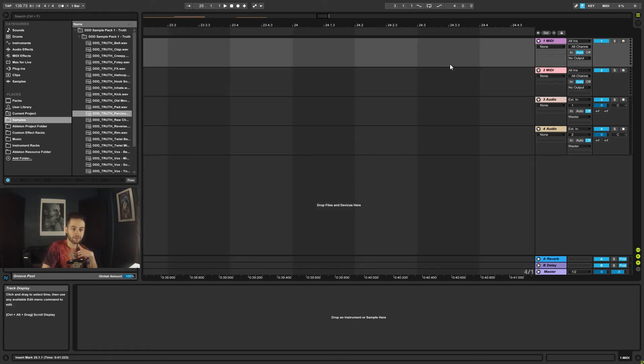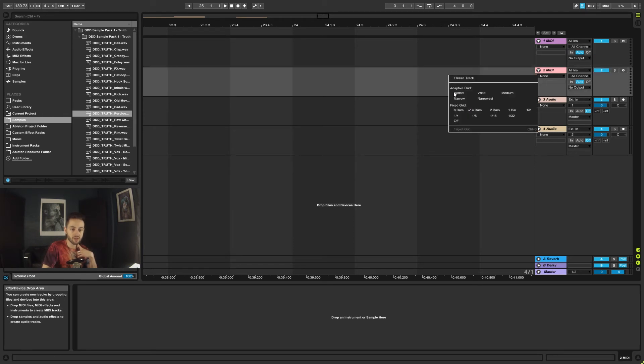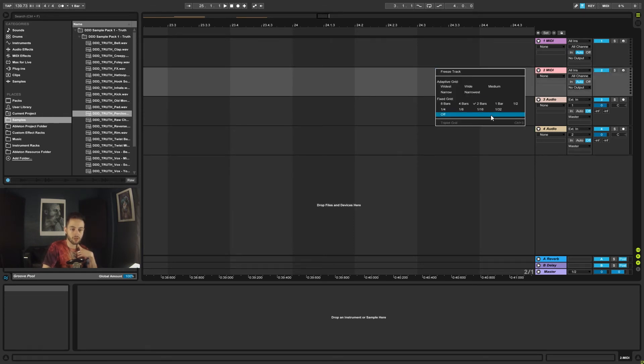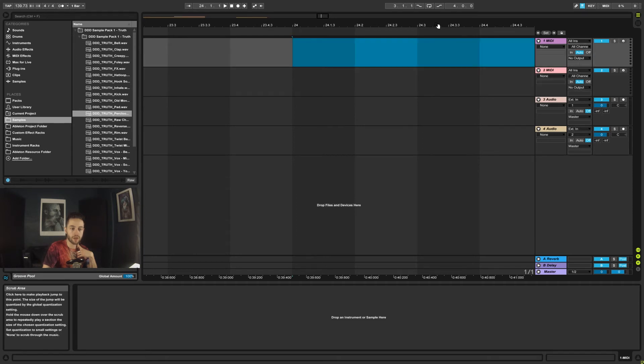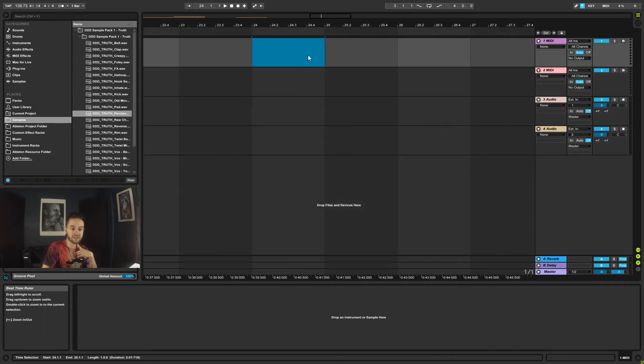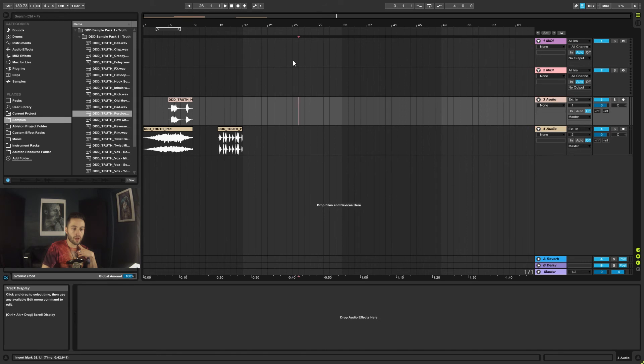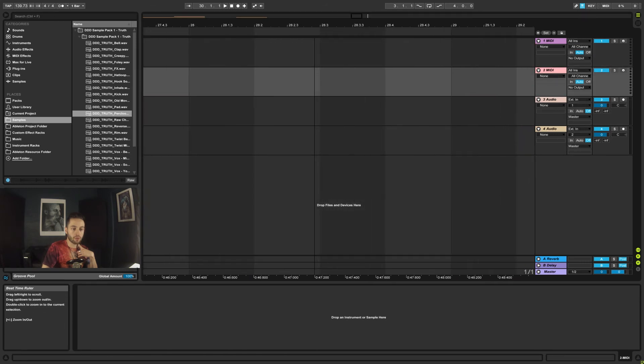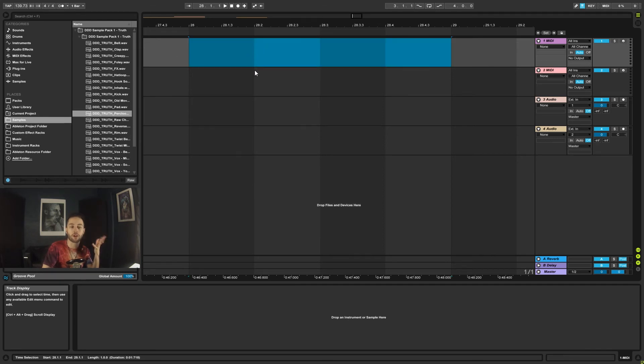So I'm too far zoomed in to even select an area when it's on eight. If I set it to four, even then it's too close. Let's set it to two bars, too close. One bar, there we go, now I can start selecting stuff. So when I'm zoomed all the way out it's always going to show me one bar.